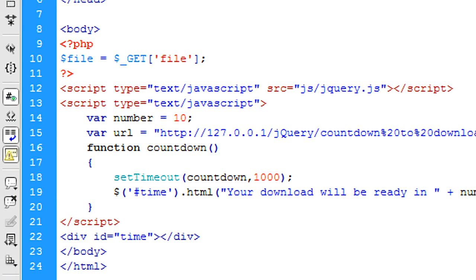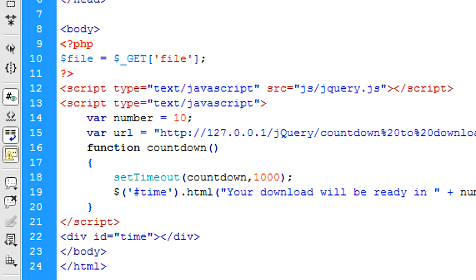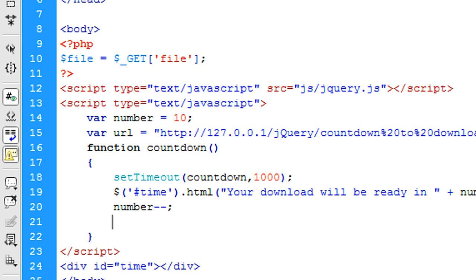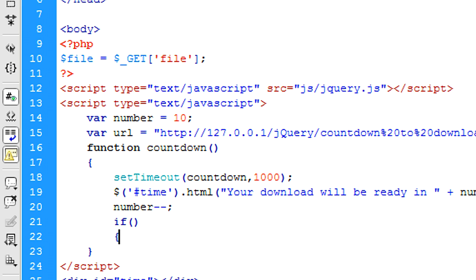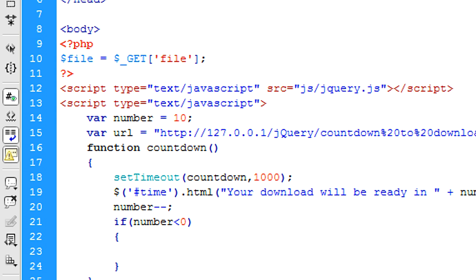And then we're going to put number minus minus which will take one off the number each time. So as it's going down the number is going to be changing from 10 to 9 to 8, etc.